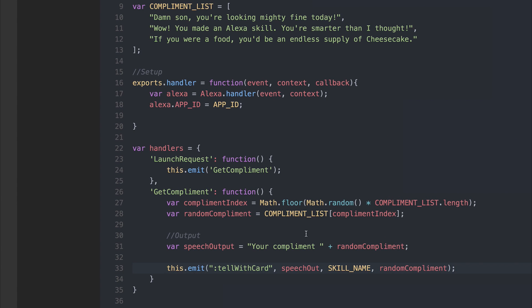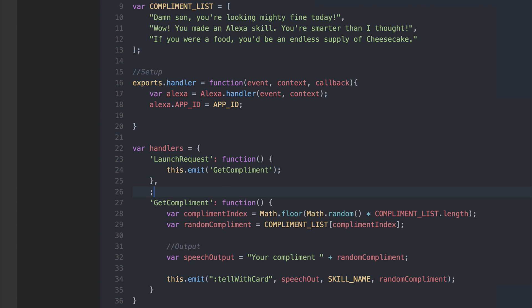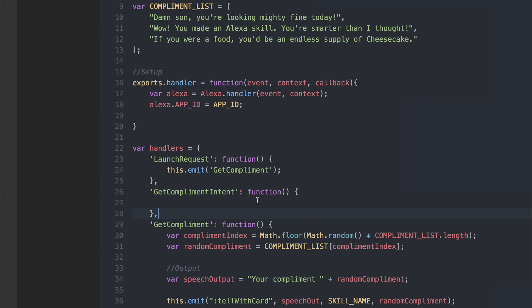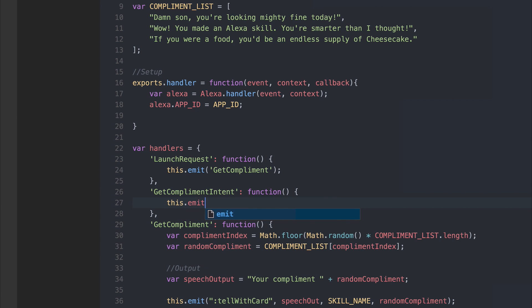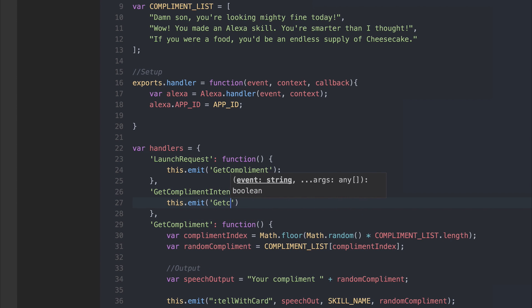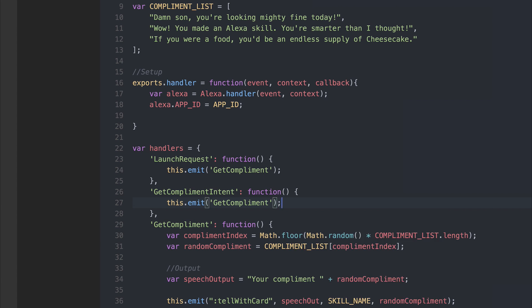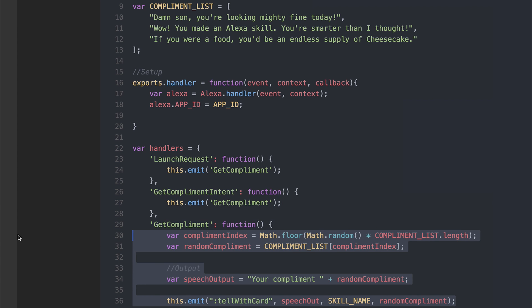You'll remember that when we were creating our Alexa application on the dashboard we said that it will be get complement intent. So we still have to write that get complement intent function. And within the get complement intent we can emit the get complement event. So we've wrote our function like this so we can emit the event from a variety of different intents should we wish to do that.